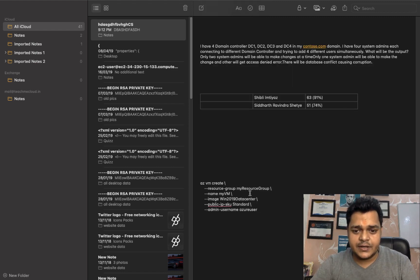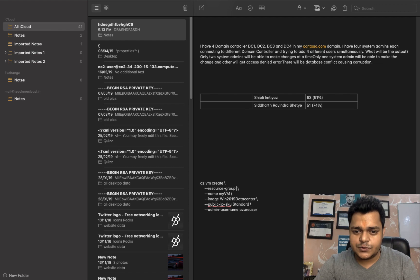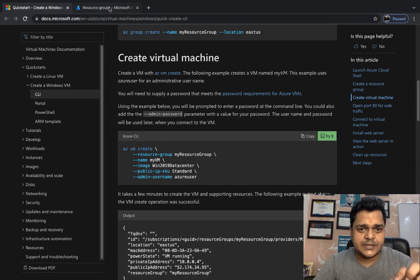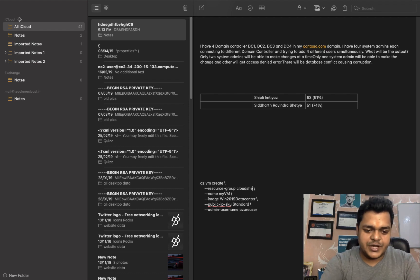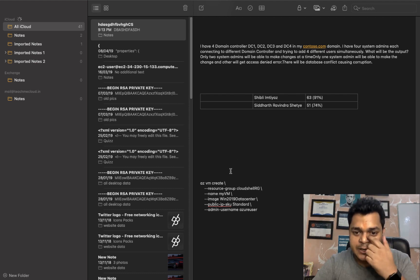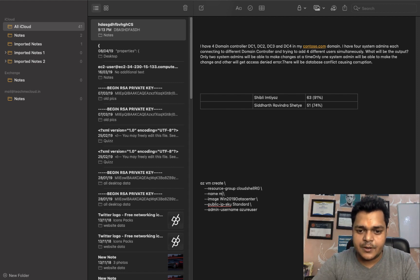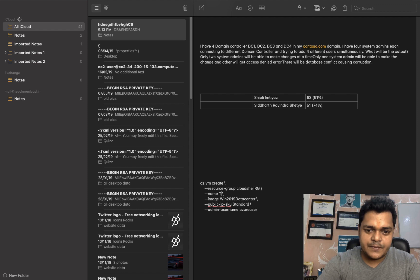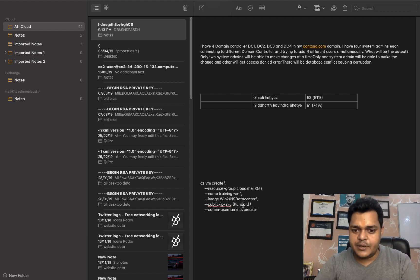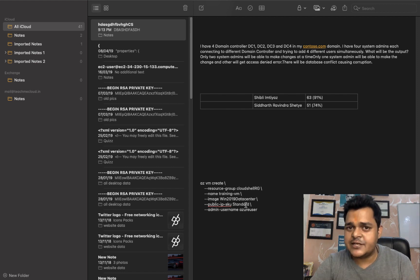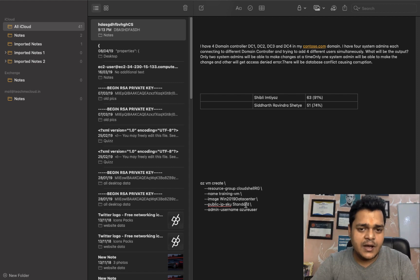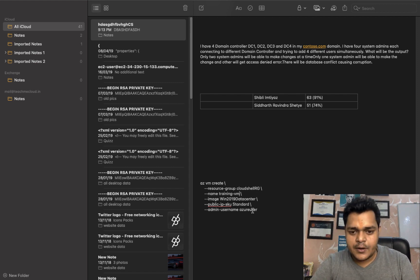Now we've pasted the command into Notepad. First, change the resource group name — erase 'myResourceGroup' and type 'cloudshell-rg'. Second, set the virtual machine name to 'training-vm'. Third, the image — Windows Server 2019 Datacenter. The SKU defines the hardware configuration of your virtual machine. These are the parameters we need to modify.